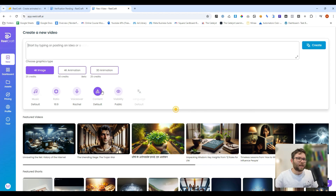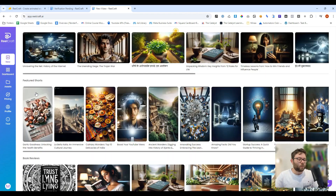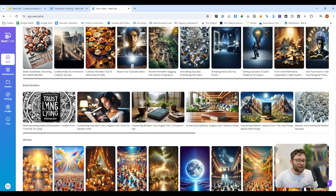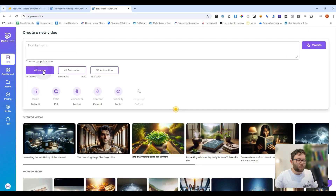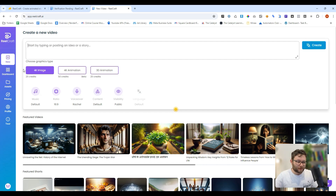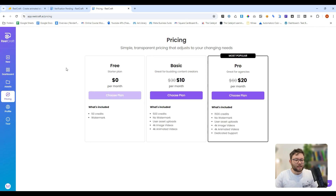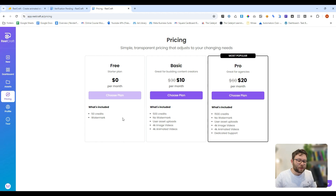We have all of our customization settings over here, and the portfolio library over here. We can navigate to the dashboard and jump straight back to create a new video. We can also upload our own assets — our own background music, voice samples and images. This is the pricing plan, and it's currently on discount. If you click the link below, you'll actually be able to get an even better discount than what they're offering directly on the website.